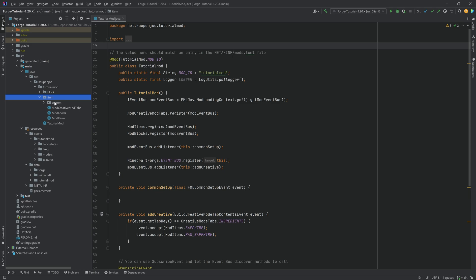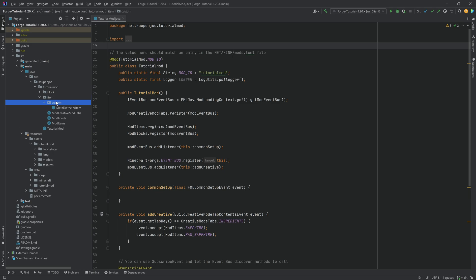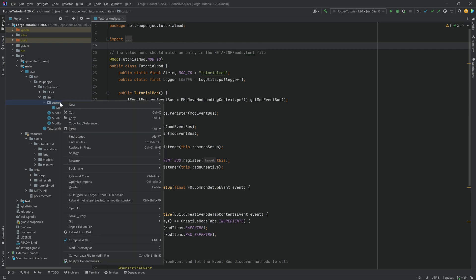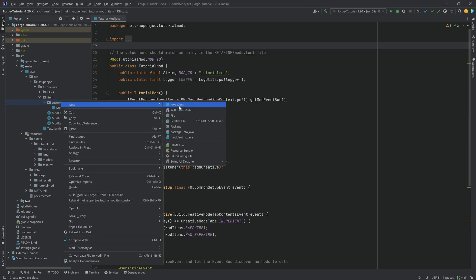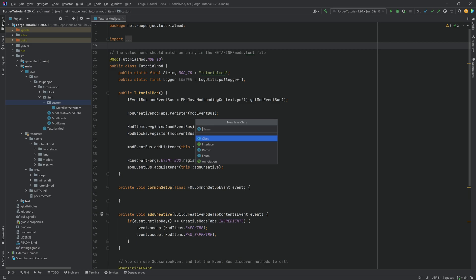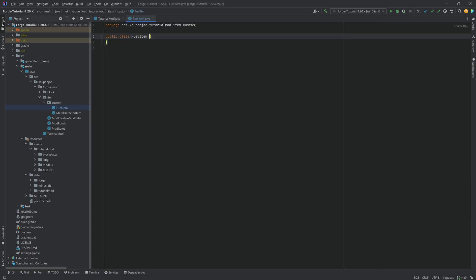For a custom fuel item we will need a custom item class, however that custom item class can be reused for every subsequent fuel item you are ever going to make. This is going to be in the custom package, right click new Java class and we'll call this the FuelItem. This will extend the Item class.